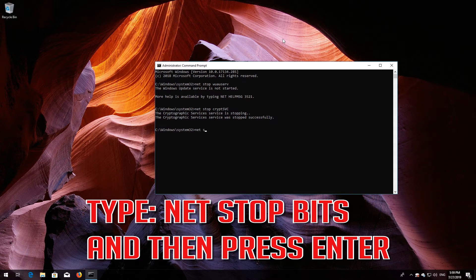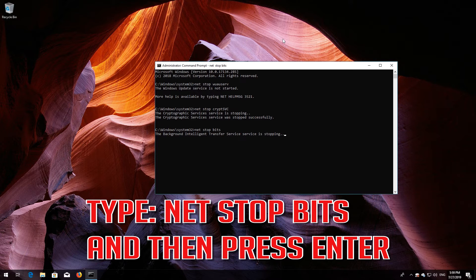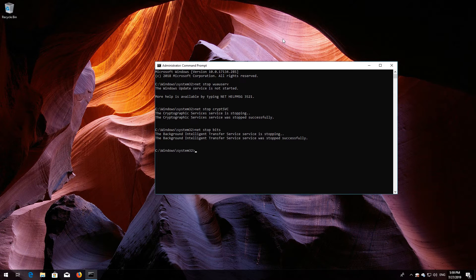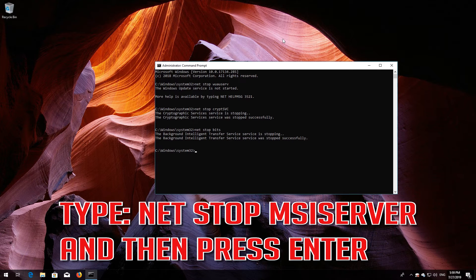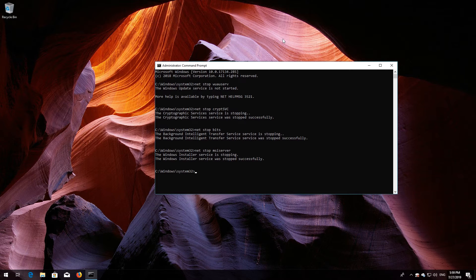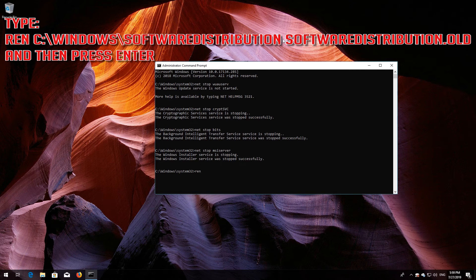Type 'net stop msiserver' and then press Enter. Type 'ren C:\Windows\SoftwareDistribution SoftwareDistribution.old' and then press Enter.